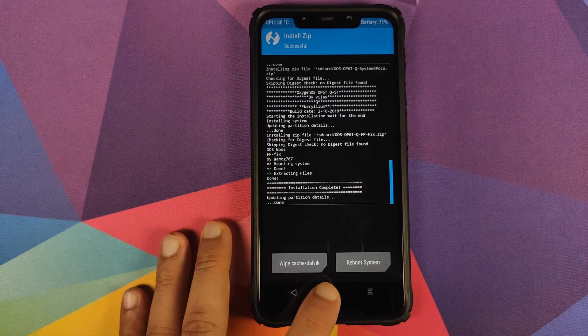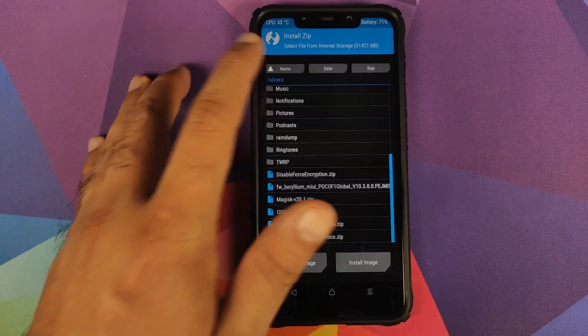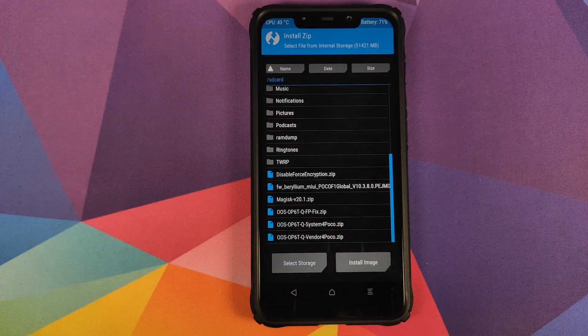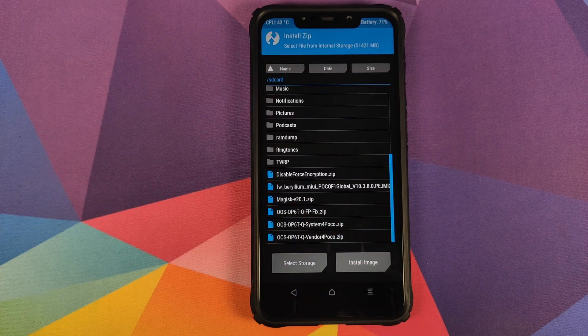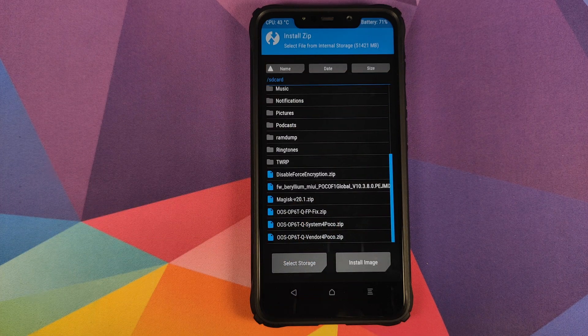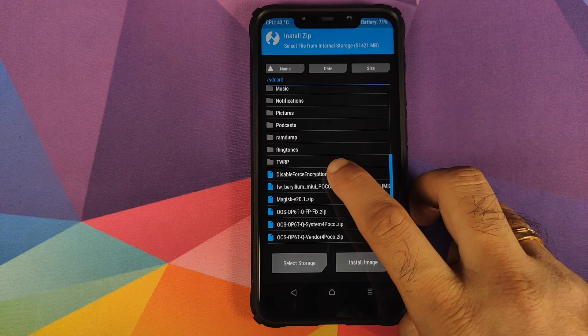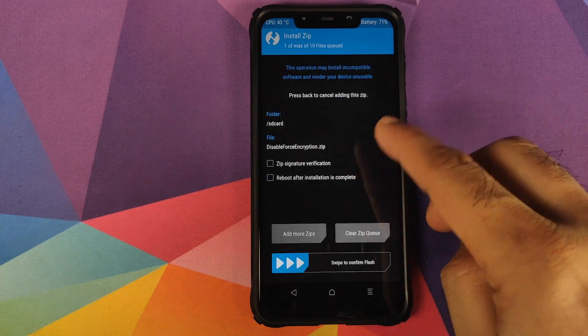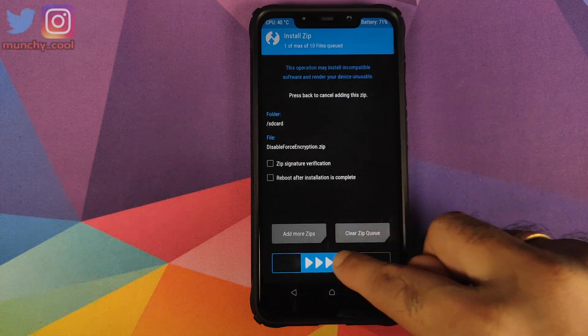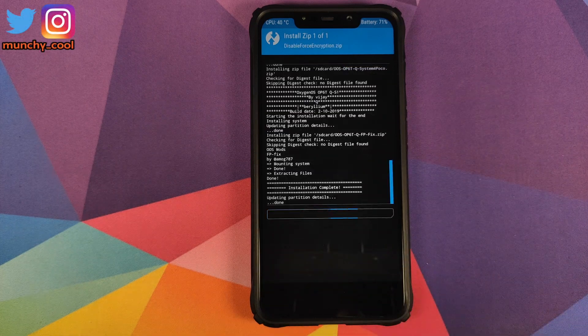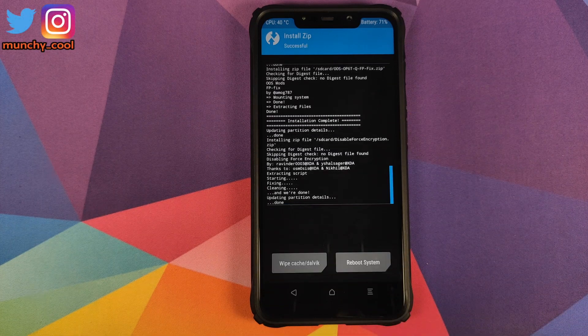Once that is done, click on the home button, click on install. And the next file which we need to flash is the disable force encryption zip file. So we will select the file and then swipe to confirm flash.